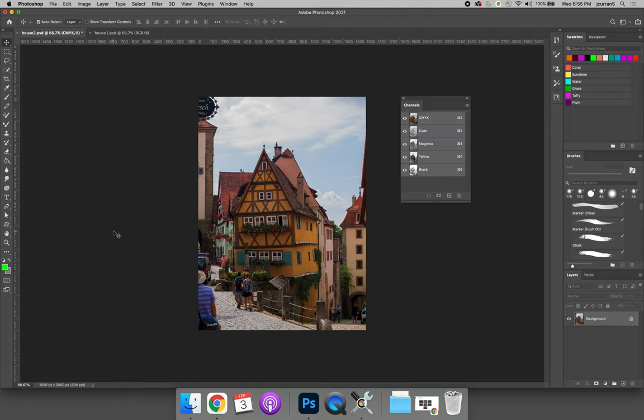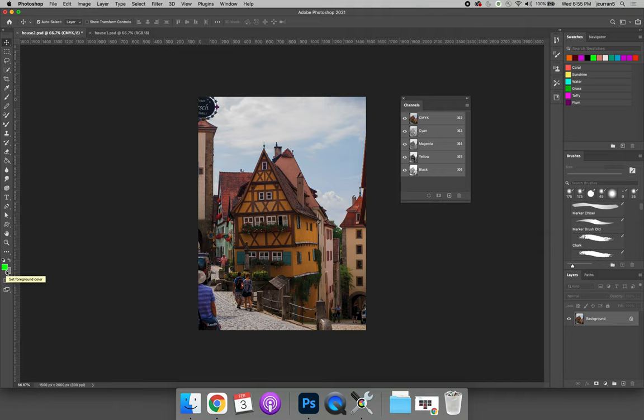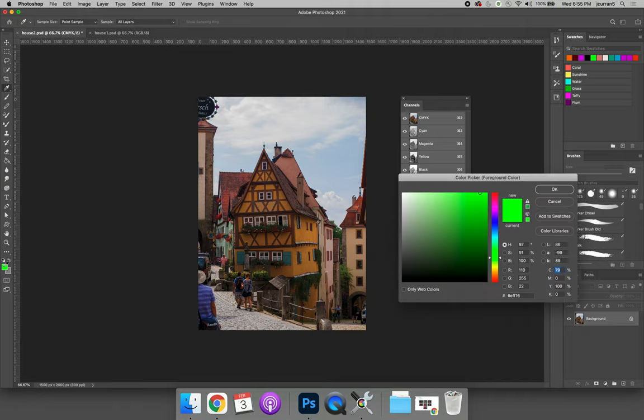I have that same image of the house open. It doesn't matter what image you have open for this demo. The color pickers can be found in a number of ways. Anytime you see these little squares, there's one on the left and one on the right. The one on the left is the foreground, the one on the right is the background.